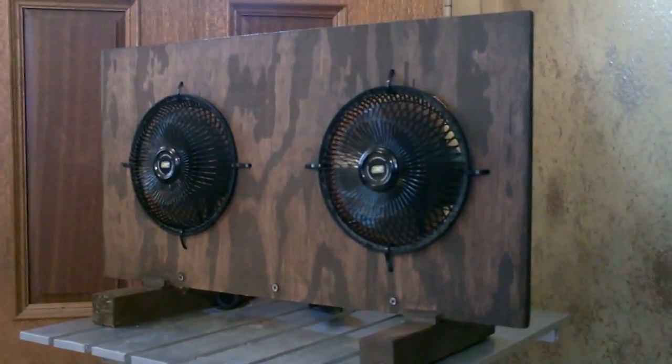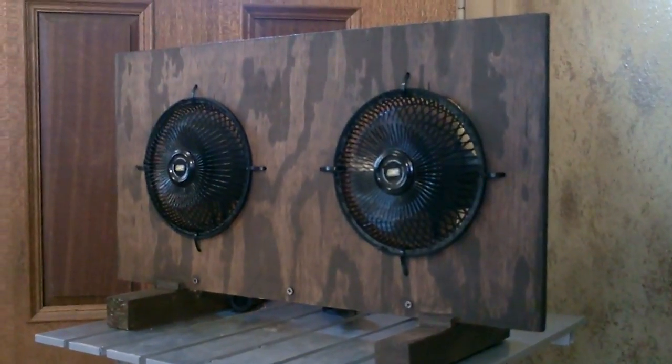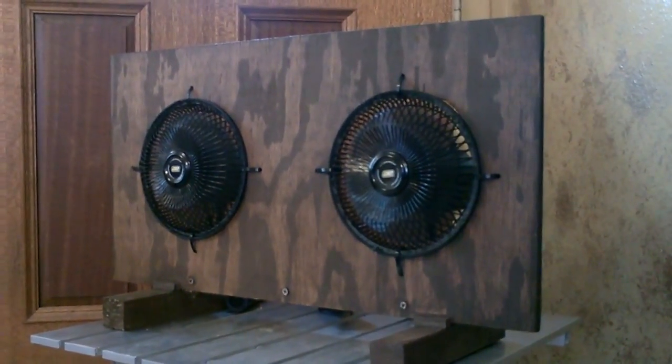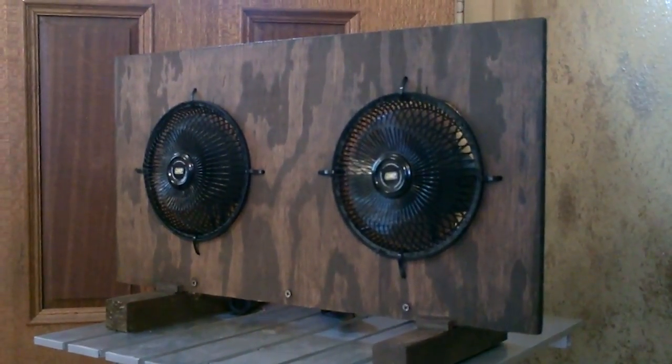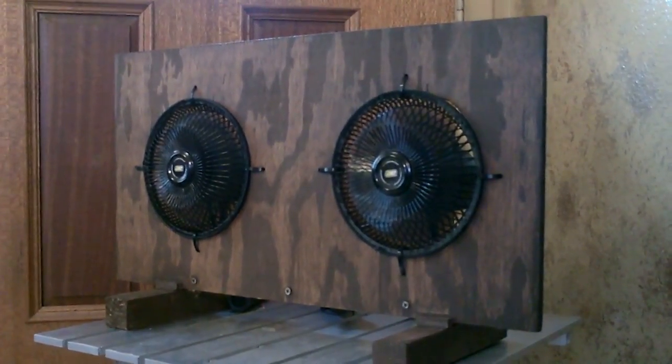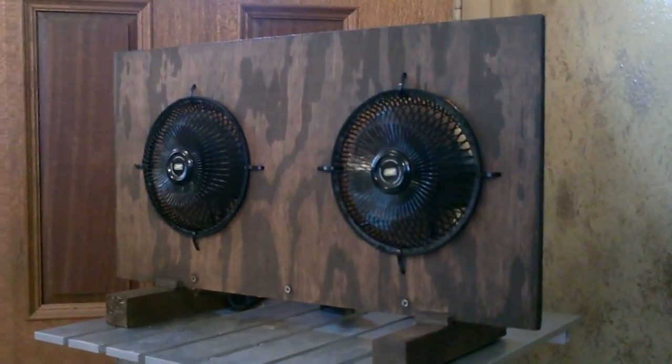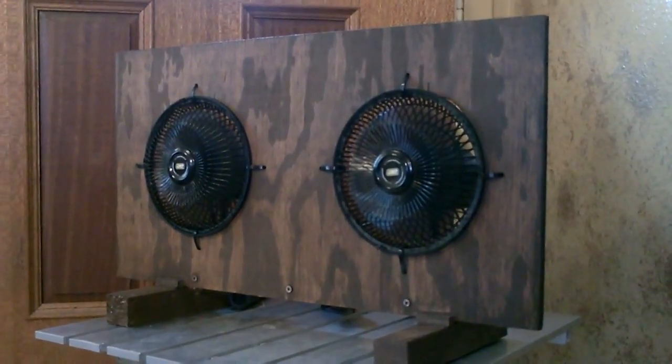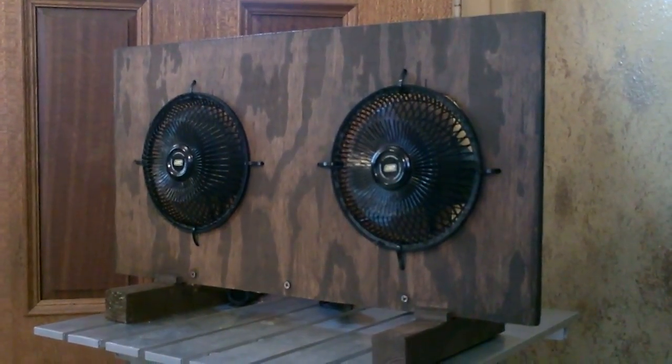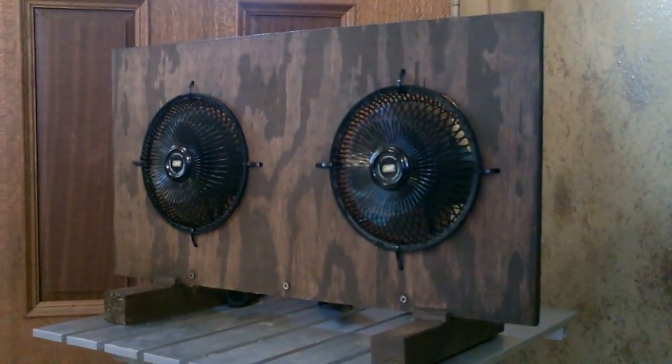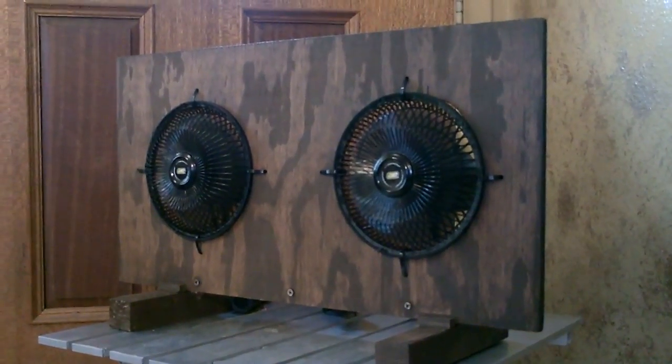So there it is, solar powered high velocity desktop table fan. The whole thing is just made with two of those 12 volt DC auto style fans, some scrap wood and a solar panel.